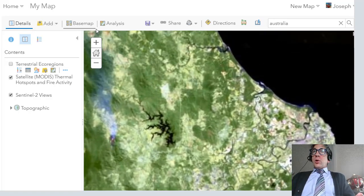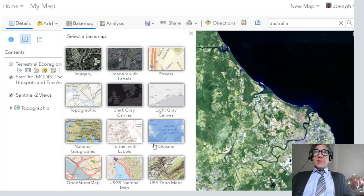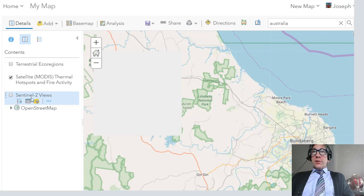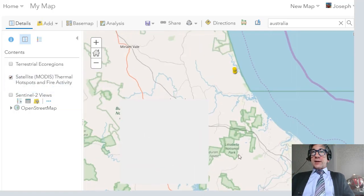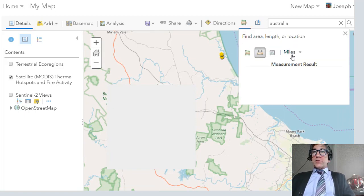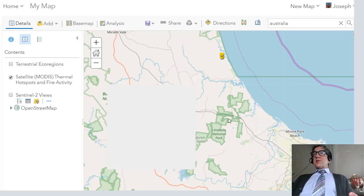You can also do standard things in ArcGIS Online here. For example, I can change to the OpenStreetMap basemap so I can see there's this community right here with hotspots identified. Then I can measure — I want to get the distance in kilometers from here to there. It's 61 kilometers. You can measure perimeters, distances, and so on inside the same tool, ArcGIS Online.